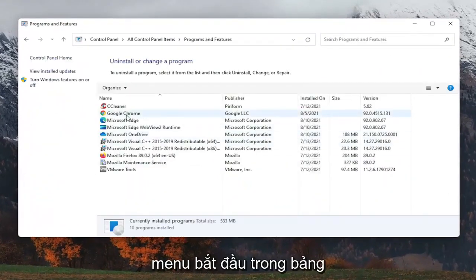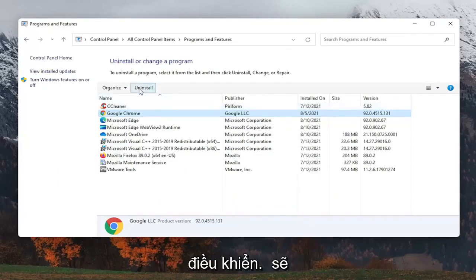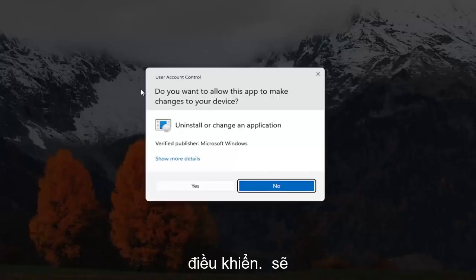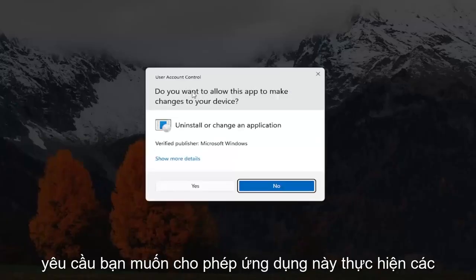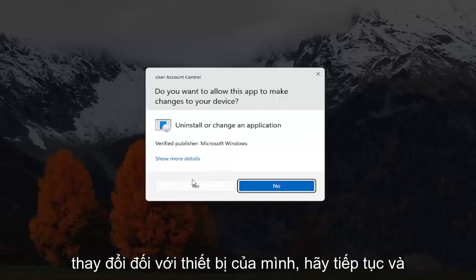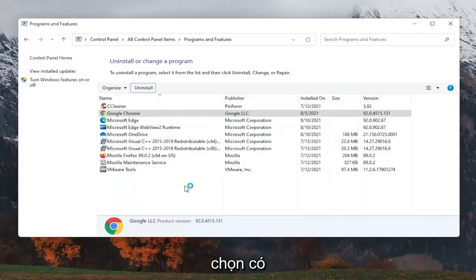Select Google Chrome from the list here, and then select uninstall. It's going to ask you, want to allow this app to make changes to your device, go ahead and select yes.